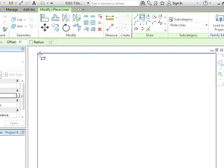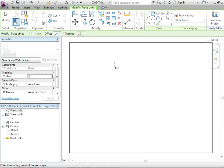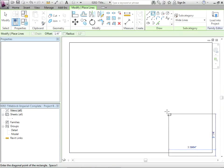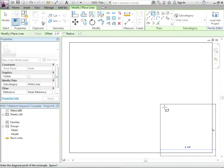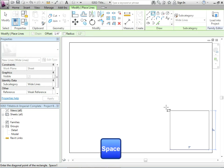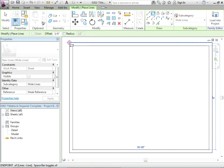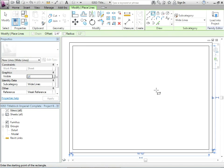If you want to draw lines you go to home, go to line, and then you can choose your subcategory of lines, either medium, thin, wide, and these are specific to the title block. Then I could just go in and say maybe I want to offset this by a quarter inch.